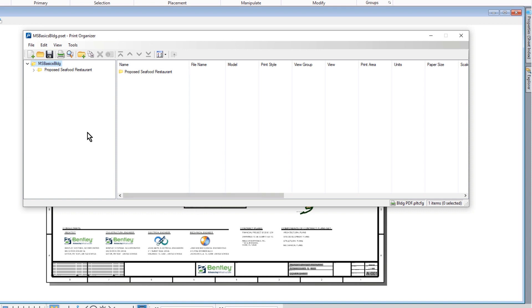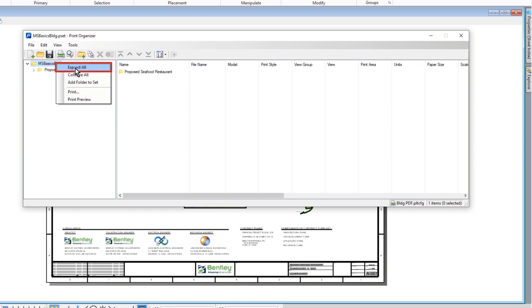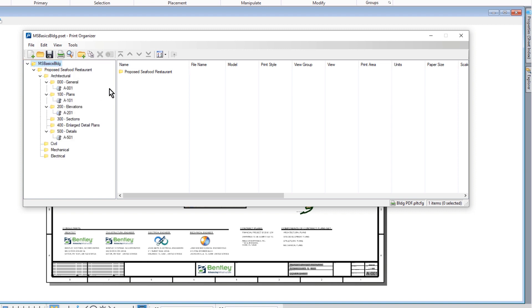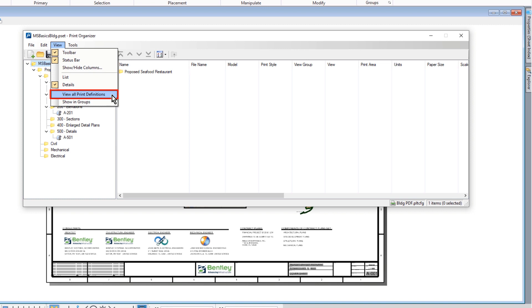The Print Organizer dialog opens with the content of the sheet index added to a new print set, MSBasicsBuilding.pset. Observe that the hierarchy from the sheet index was maintained as the sheets were added to Print Organizer.